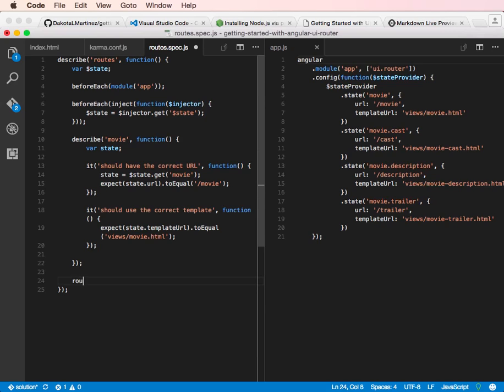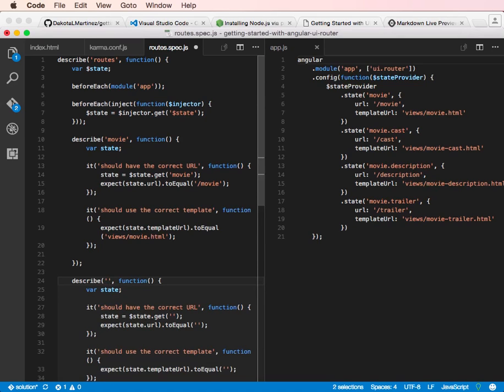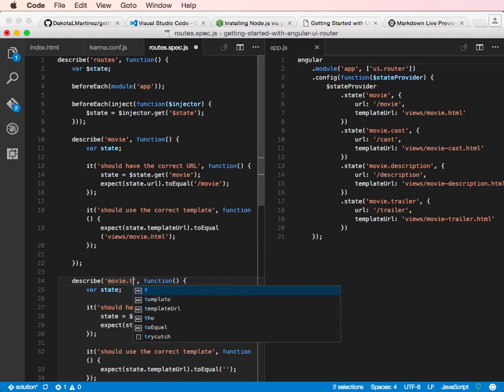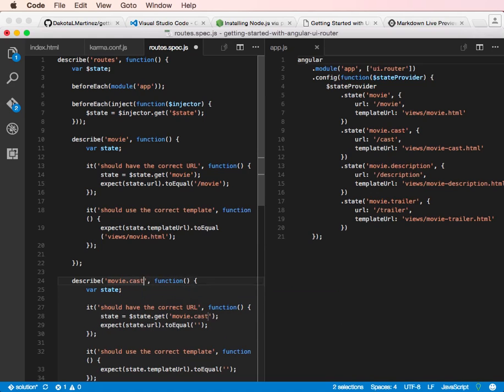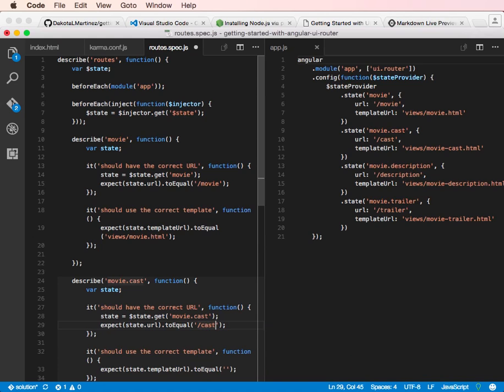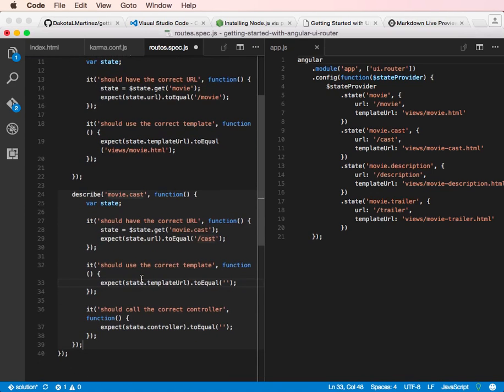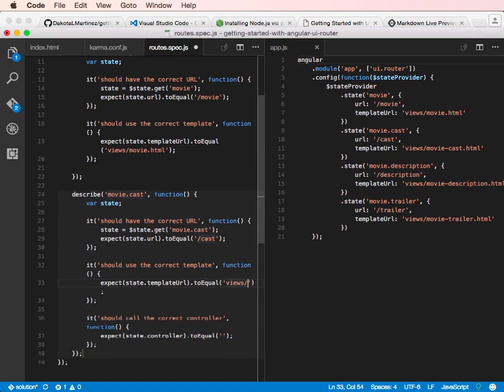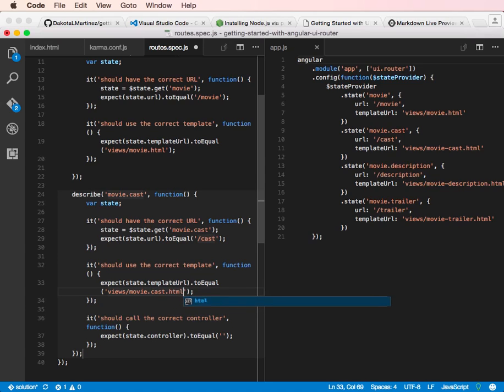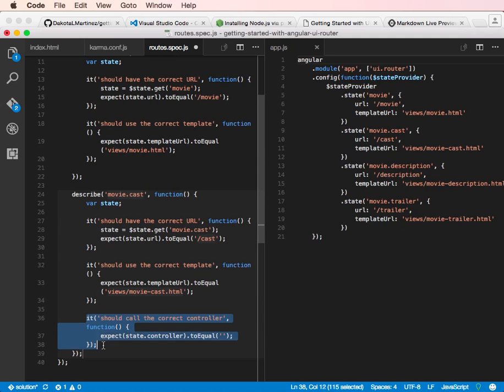And now you can do route test again, tab to open up this guy. And then this is going to be movie.cast. And you can tab again to go to the state URL. And we're going to tab in slash cast, tab again to get to the template URL. And then we're going to put in views slash movie-cast.html. And then again, we're not using the controller, so we can delete all of this.